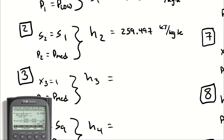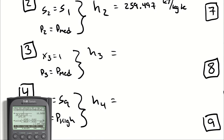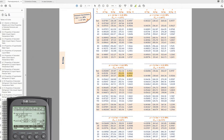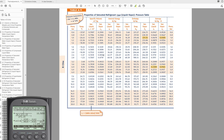At state 3 I have a quality of 1 again at the medium pressure, so I jump back into the saturation tables by pressure. The enthalpy at 4 bar as a saturated vapor is 252.32 kJ/kg.